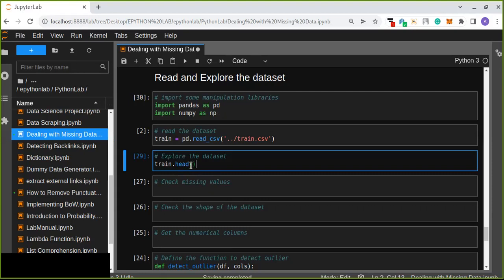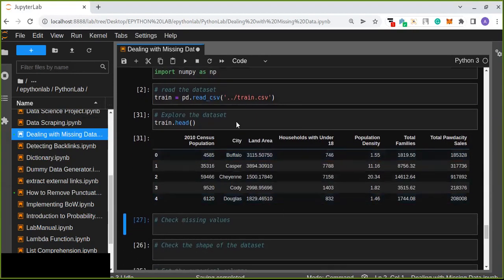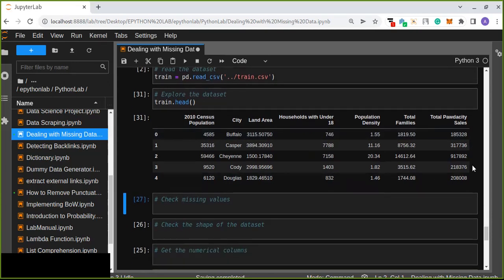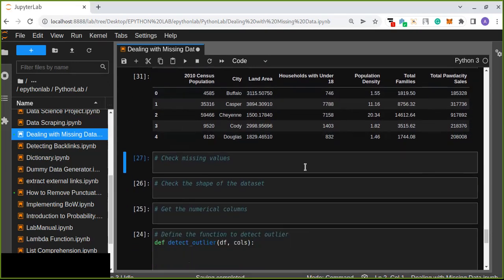Let's explore the first five rows. Our dataset contains a number of columns and rows: census population, city land area, household, population under 18, population density, total families, total powder, and city sales — those are the columns of my dataset.